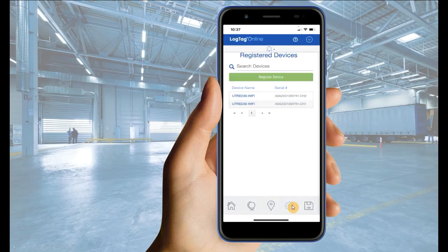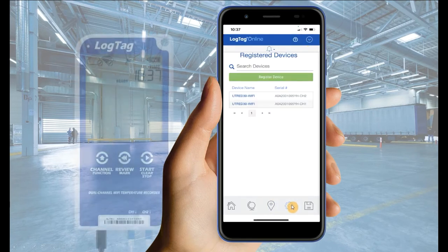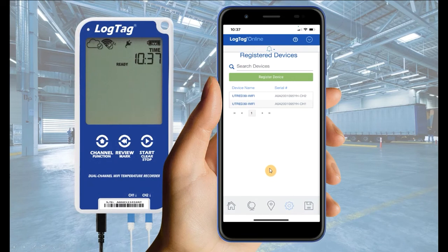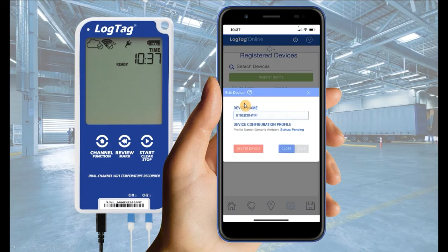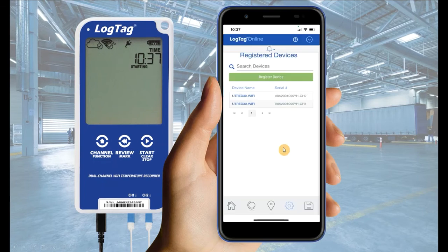Navigate to the Devices tab and select your Wi-Fi logger's serial number. Pending will appear if the configuration profile has not yet been sent to the logger.